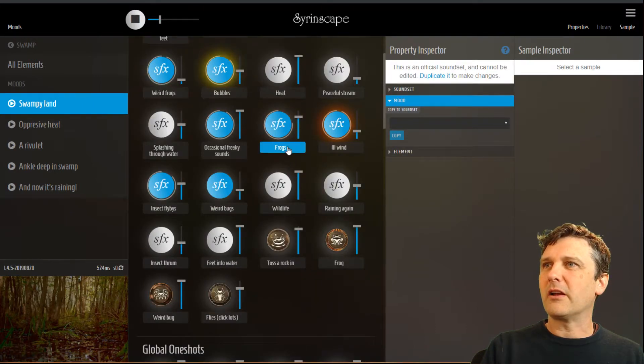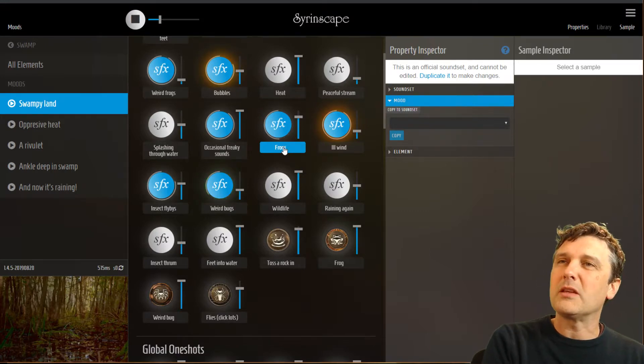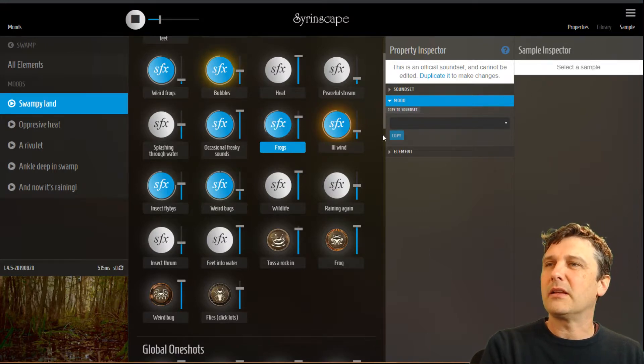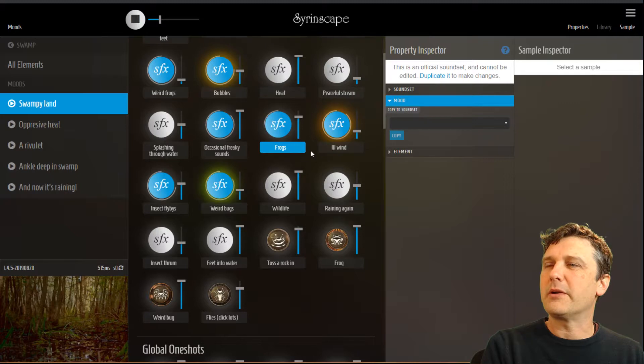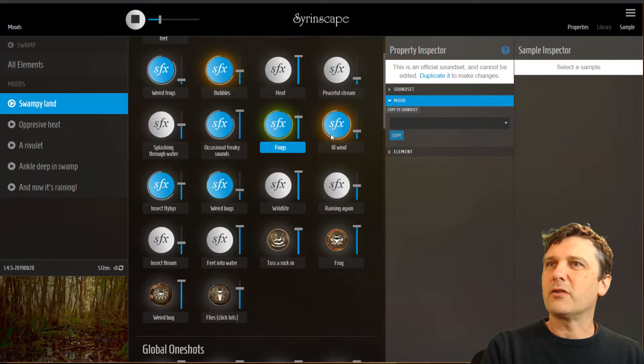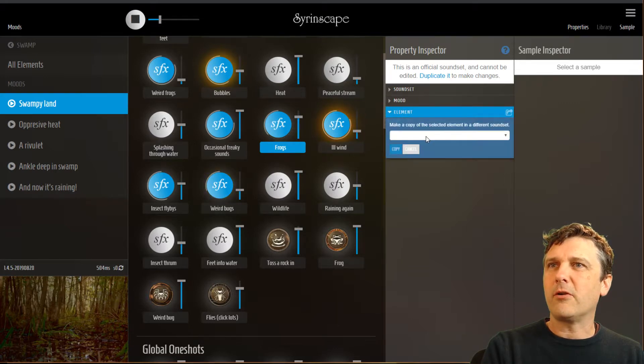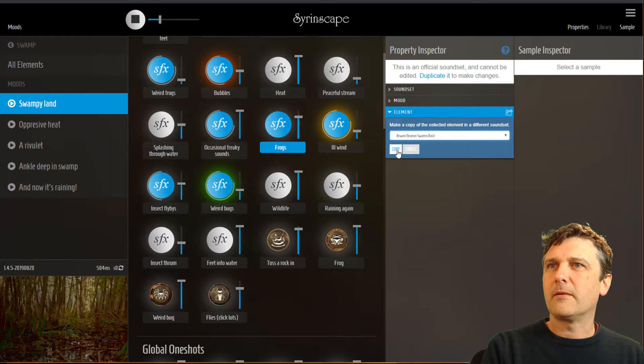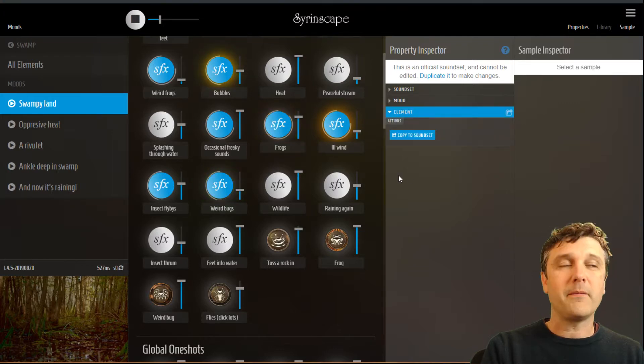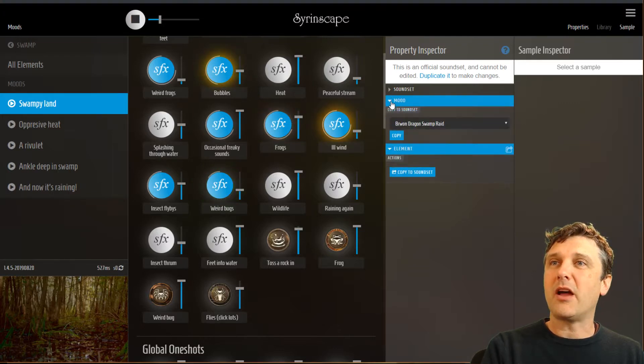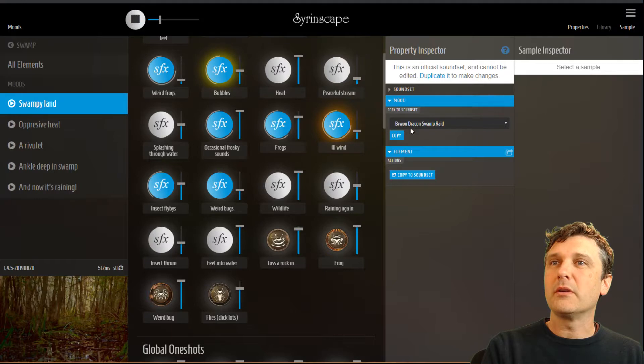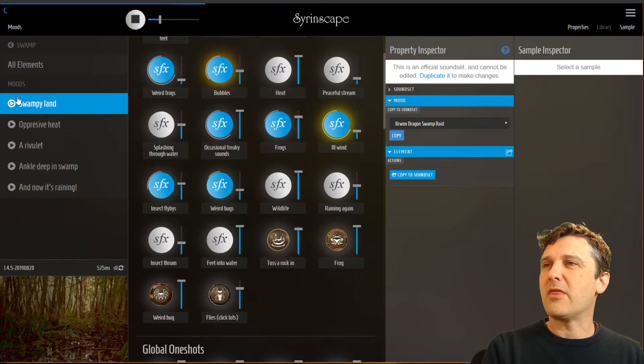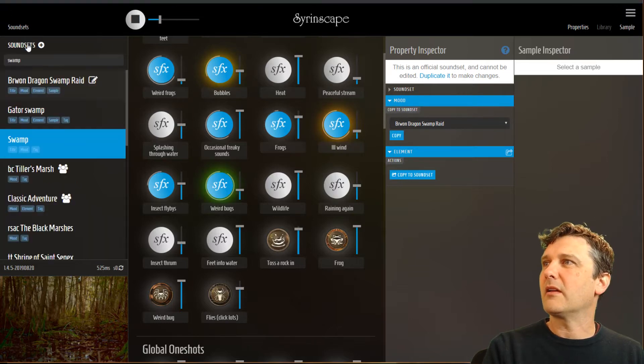So we had some frogs here that are kind of cool which I didn't find. So when I typed in swamp into the element library search it didn't bring up some of these things. So I could go to this element and I could copy this frog element into my sound set. Or as I showed before I could just copy the entire mood into my brown dragon swamp raid. And it will take all those elements and that mood into my sound set.